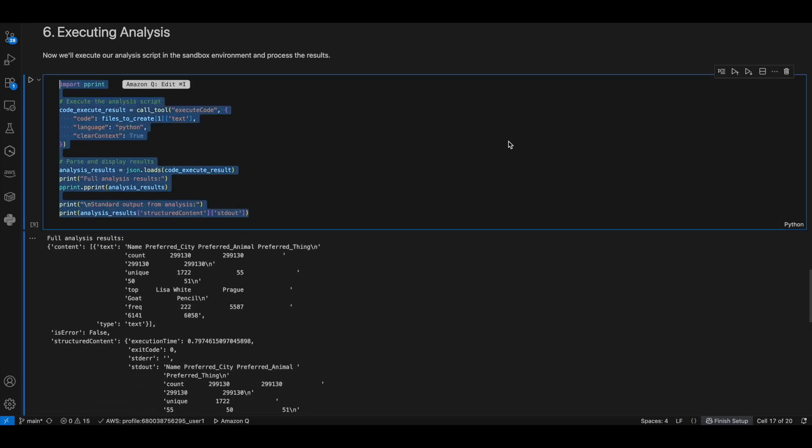This code executes the Python code in the sandbox, then parses and displays the complete execution results including any standard output from the data analysis. That's the end of this code walkthrough of agent code interpreter tool. Thanks.